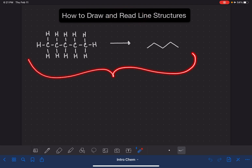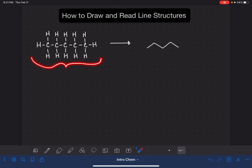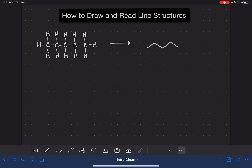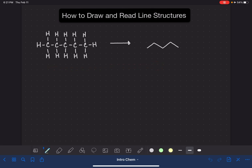What I'm showing you here is the same molecule — a C5H12 molecule — represented in a Lewis structure, which you're familiar with. And this is the exact same molecule represented as a line structure. You can see that the line structure really condenses down the Lewis structure representation. I'm going to list some of the things that we do not show in a line structure.